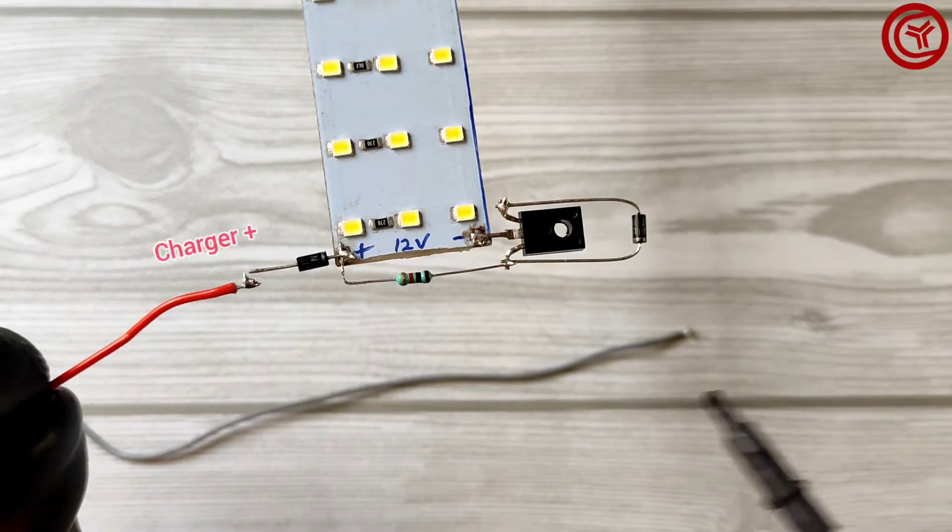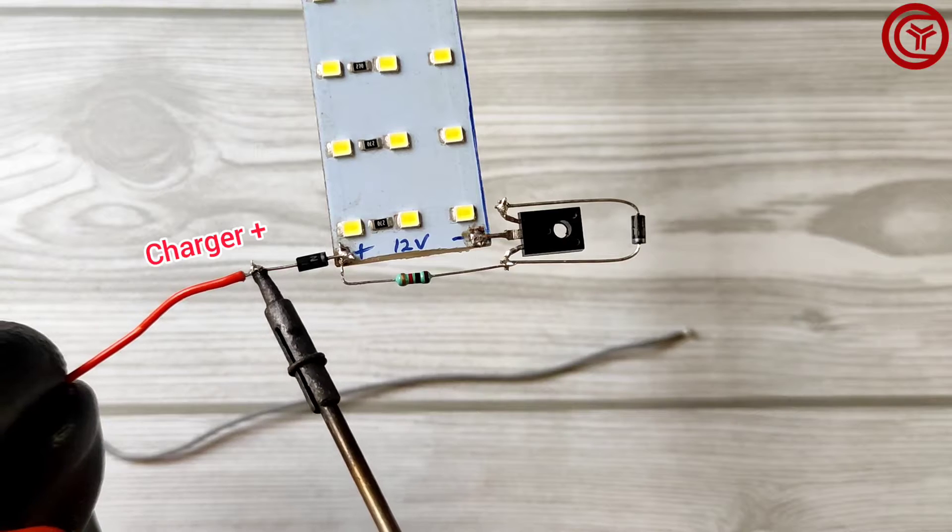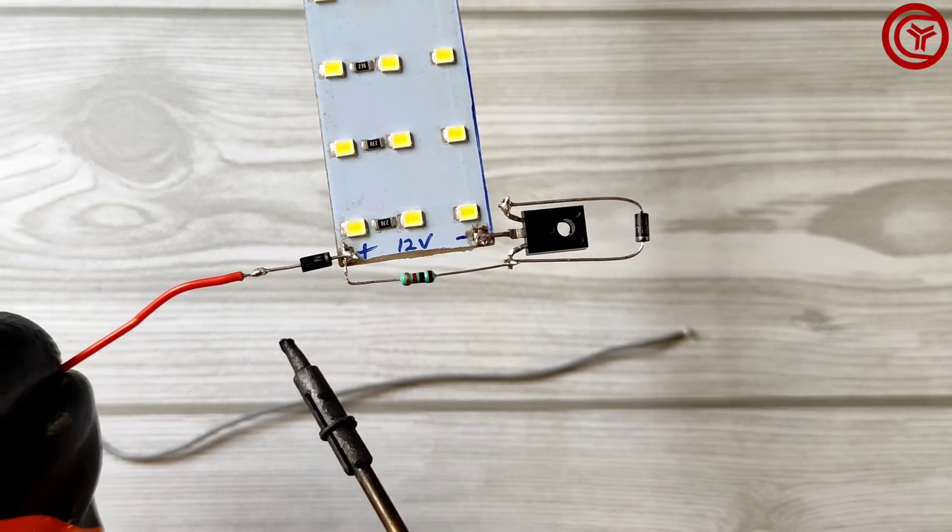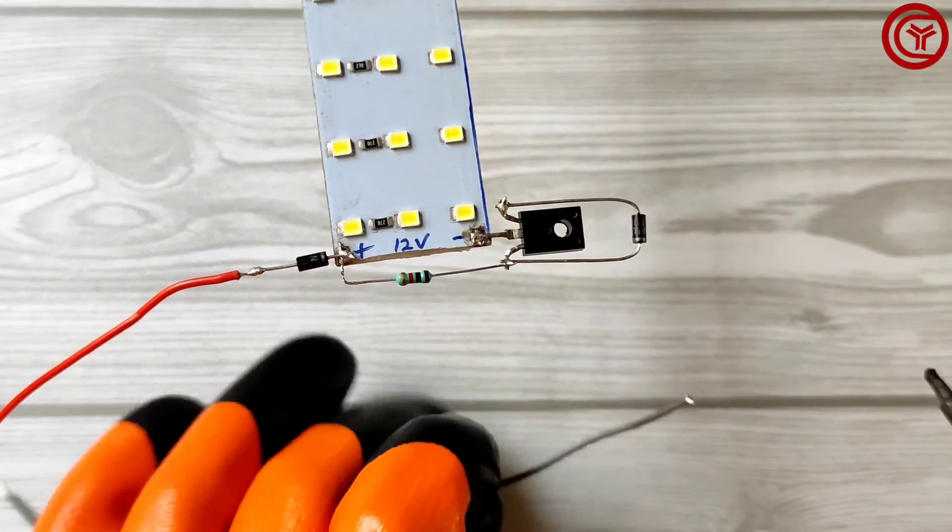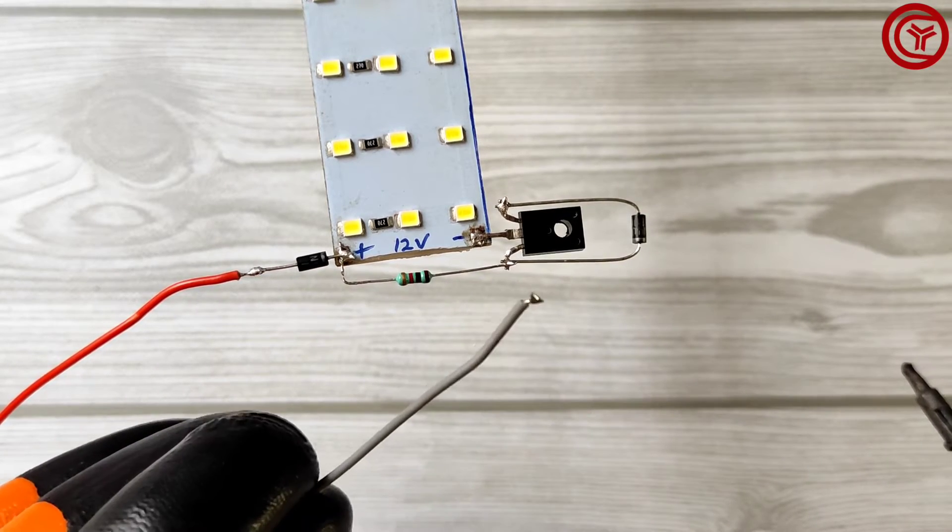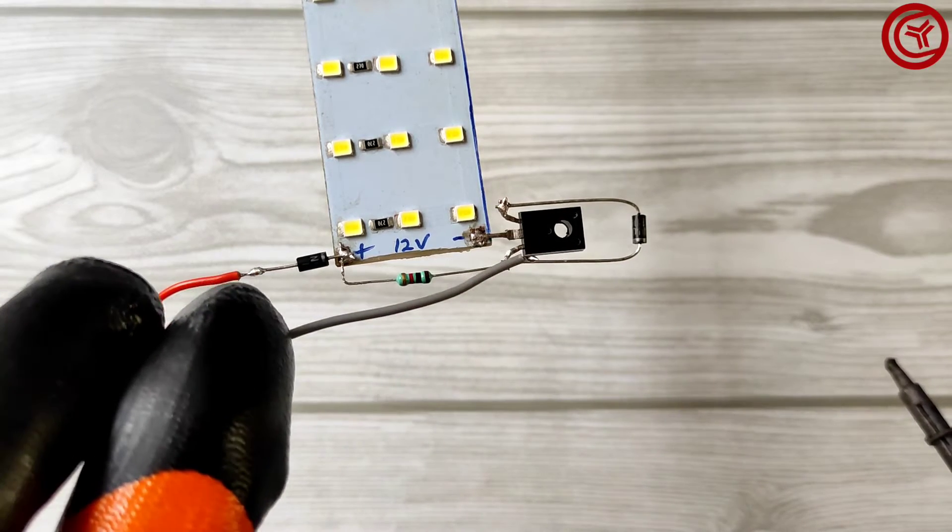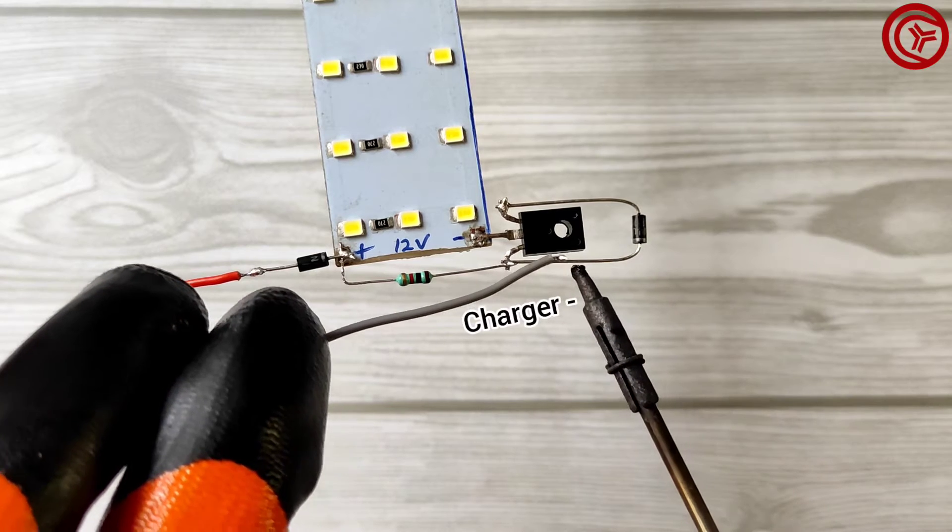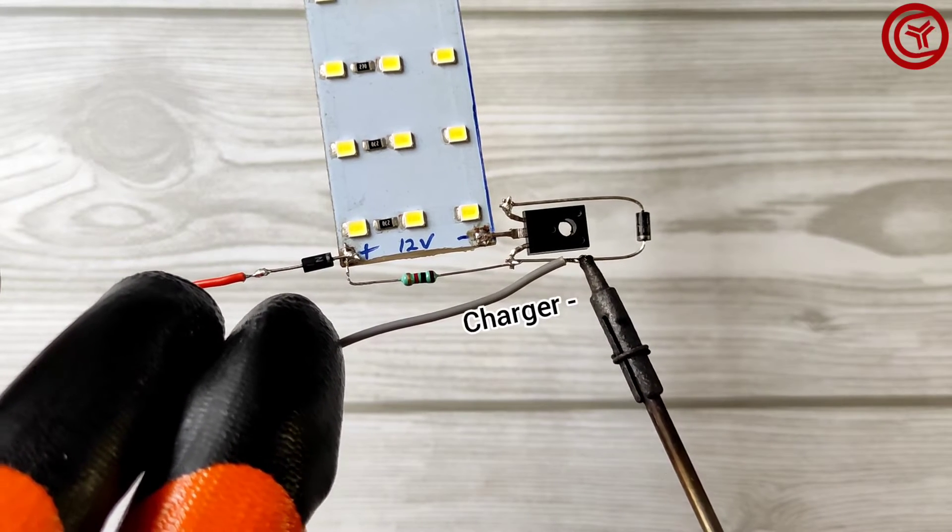Solder charger positive wire on diode's anode pin and solder charger negative on another diode's cathode pin.